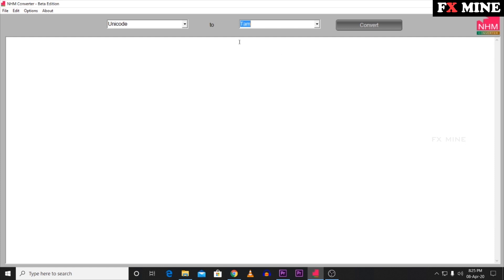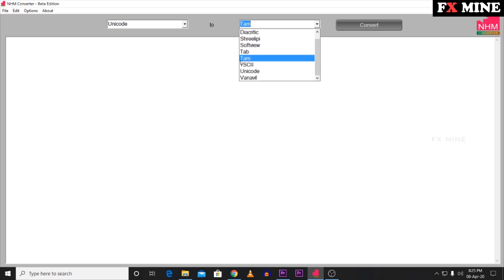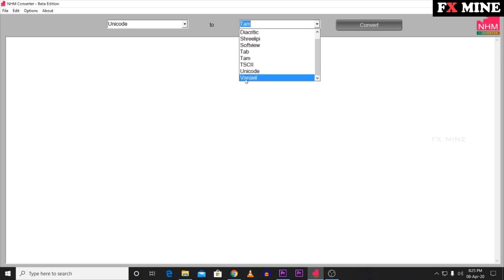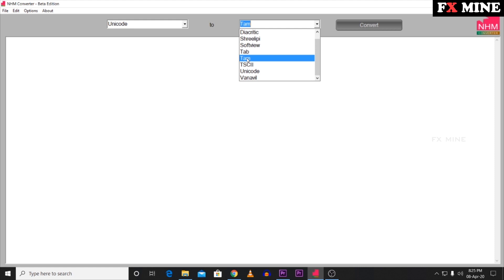Next, you will need to download a Tamil font. In the NHM Converter interface, you can select font names from the dropdown. The font categories available are: TAM, TSC2, Unicode, Vanavill, and Softview. These are the font category names you can choose from.